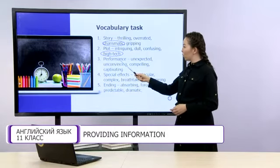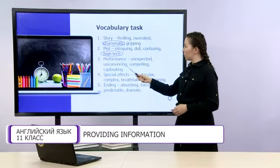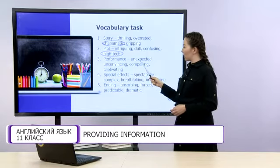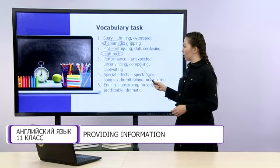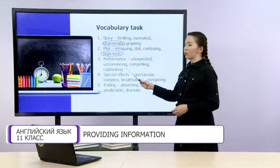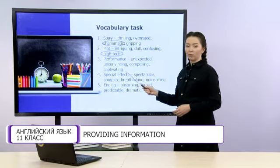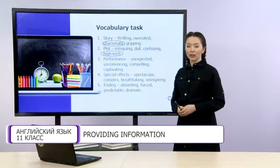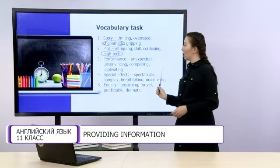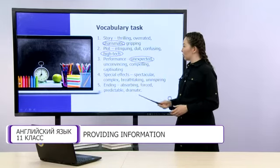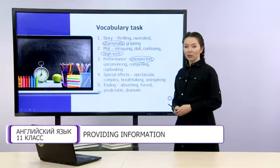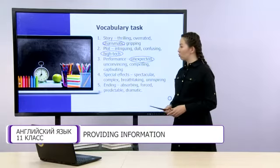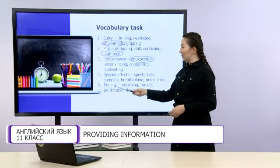Next, performance: unexpected, unconvincing, compelling and captivating. The odd one here is unexpected. This adjective can describe ending.